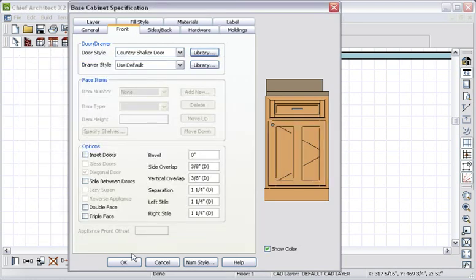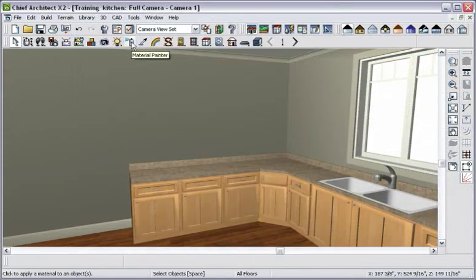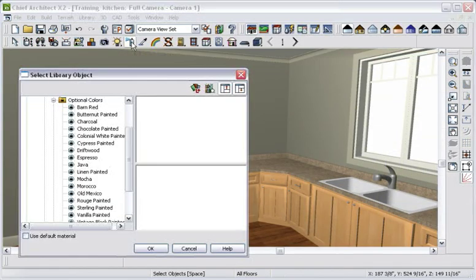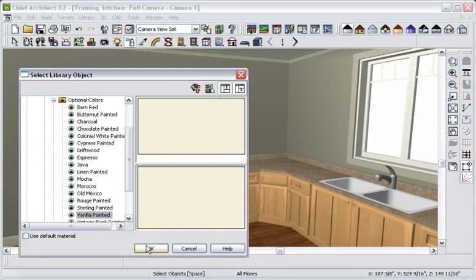Now in a 3D view, you can see the new style. Let's make one final change to the cabinets and change the color.